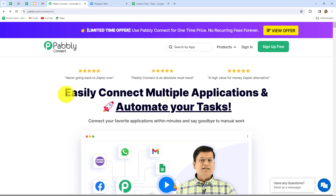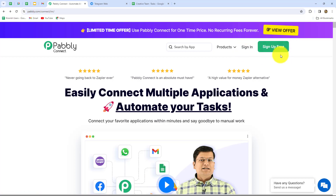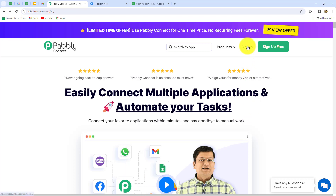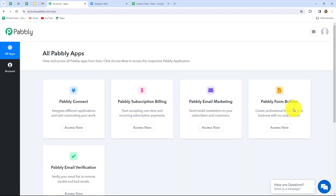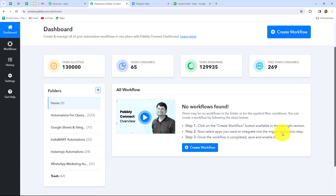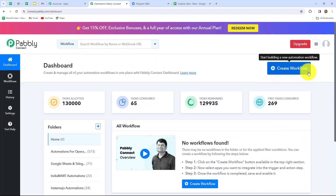This is the home page of Pabbly Connect, which we can reach by typing pabbly.com/connect in our browser. Here we can find two options: sign in and sign up for free. If you are an existing user you can click on sign in, but if you are a new user you have to click sign up for free to create your free account. When you create your account you will get 100 free tasks every month to explore the software and test multiple automations. I am an existing user so I am clicking on sign in. This is the all-apps section — let's click on Access Now to go to the Pabbly Connect dashboard.